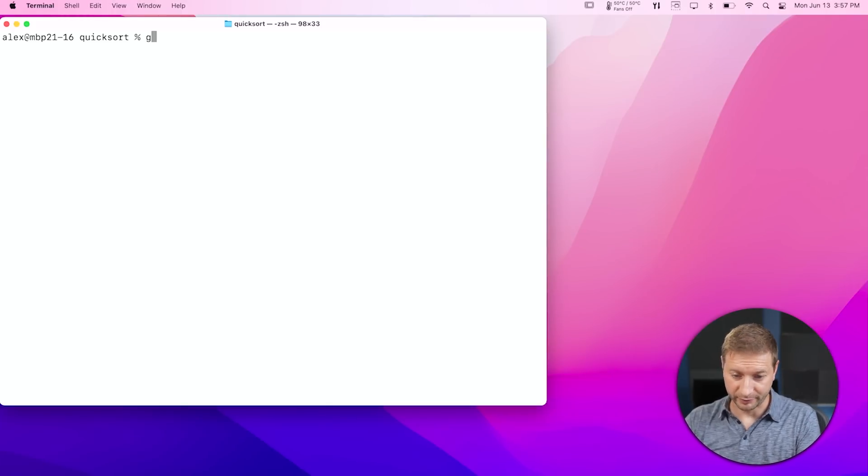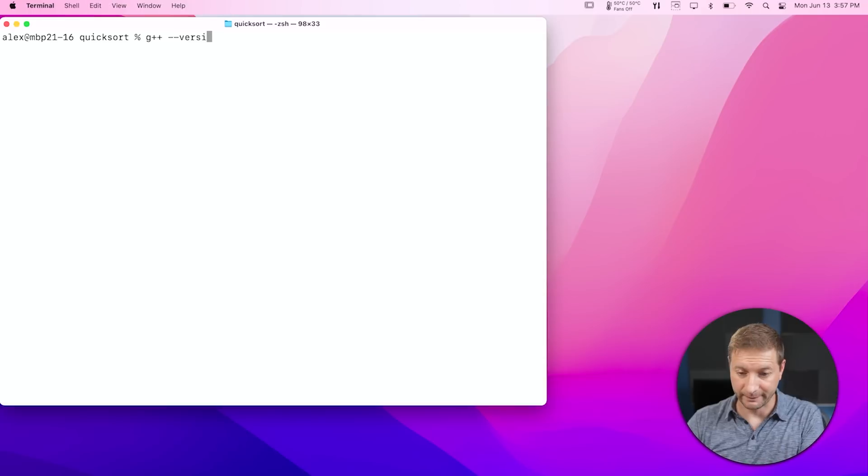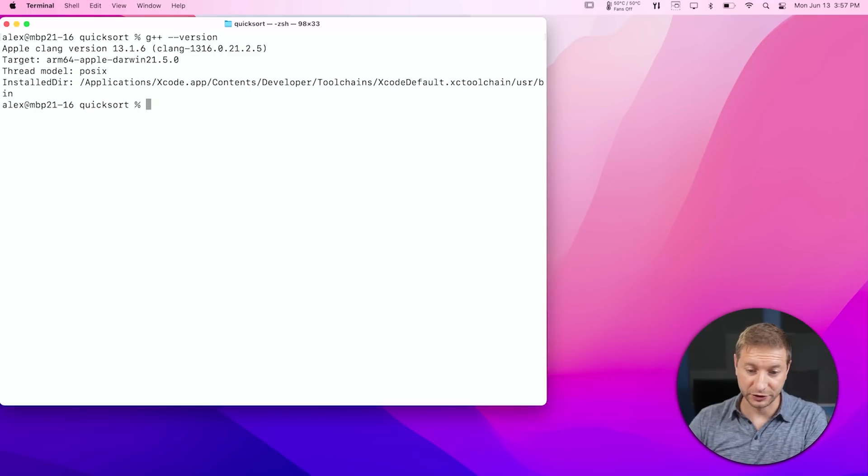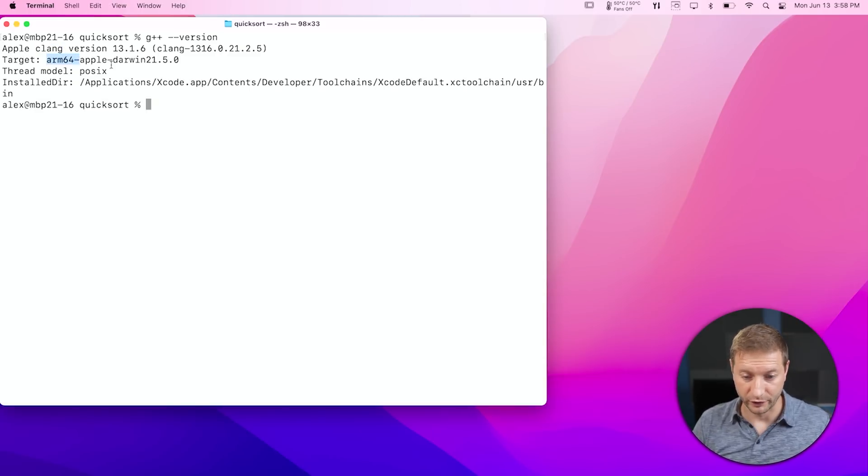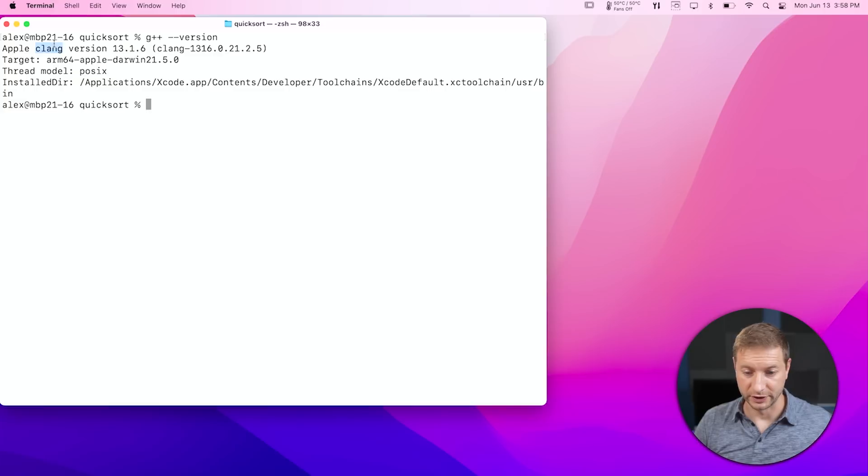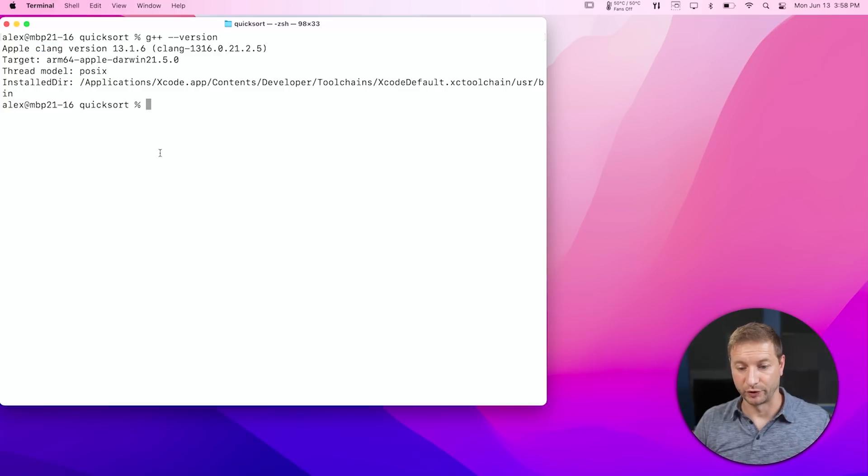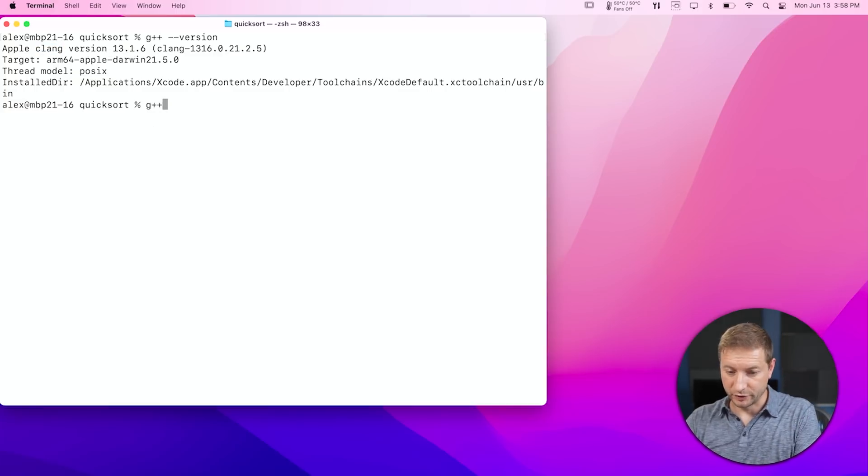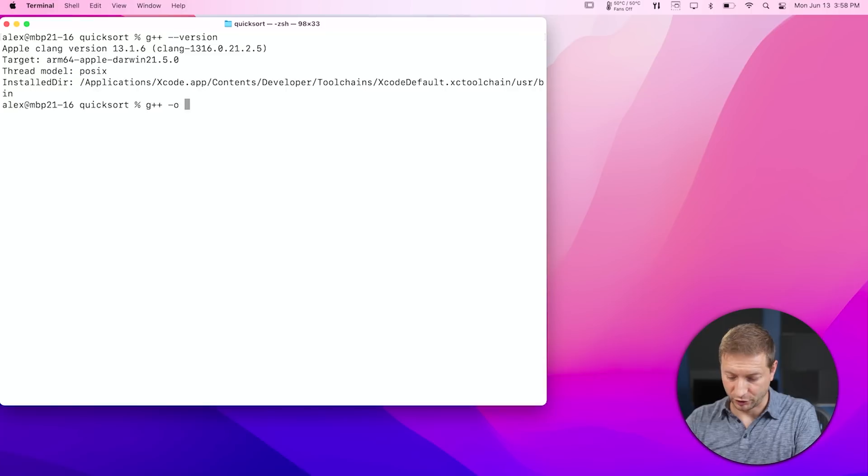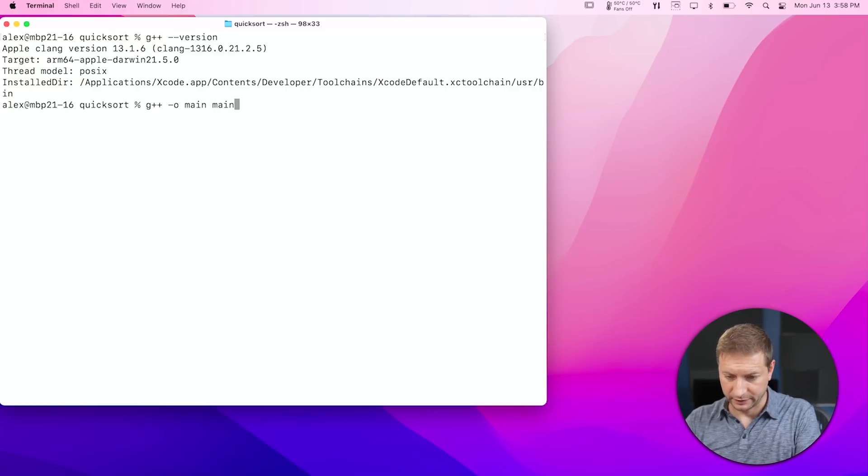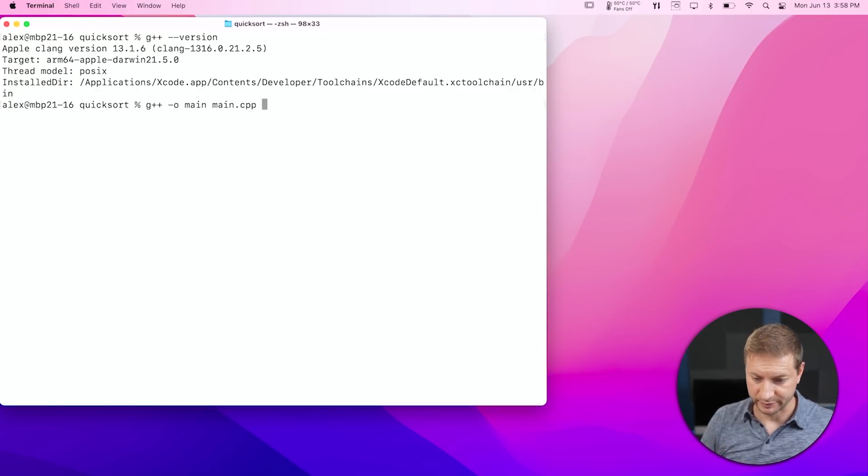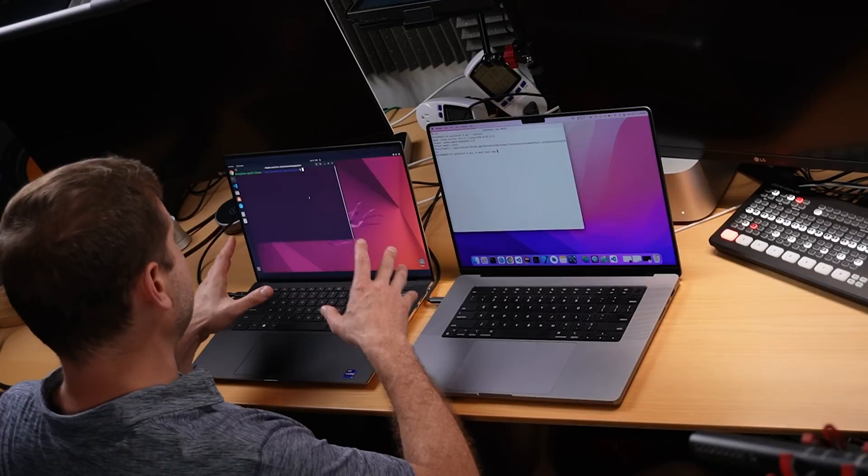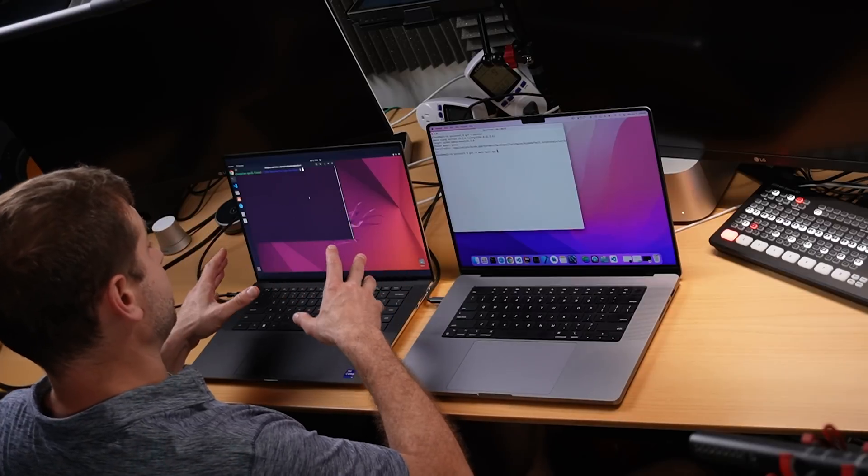I'm going to compile that program using G++. And by the way, for those of you that don't know, G++ on a Mac actually uses clang underneath the hood. In this case, look at that. It's the ARM version for Apple, and it's using clang version 13.1. So we're going to use that to compile dash o main, and we're going to pass in main.c++. And on here, I've got Linux running on it using native Linux installed on bare metal in dual boot.